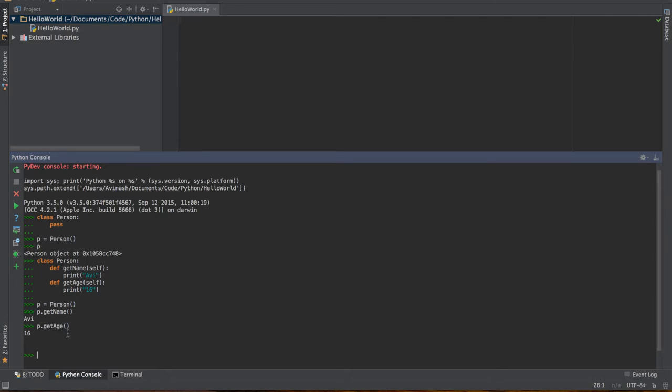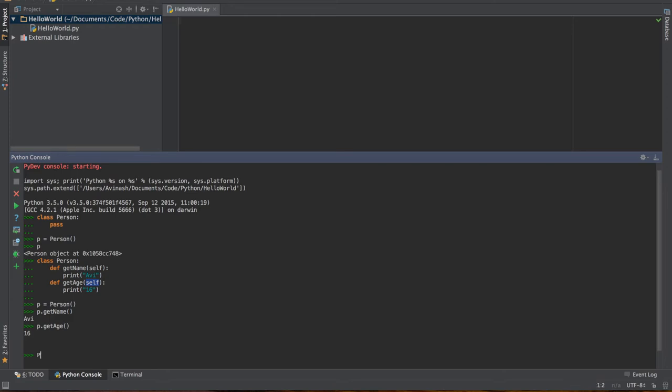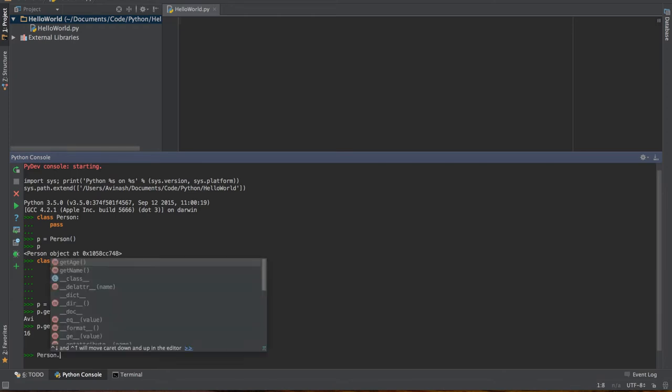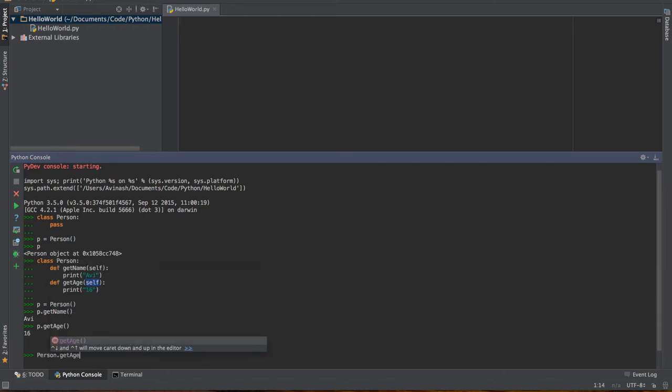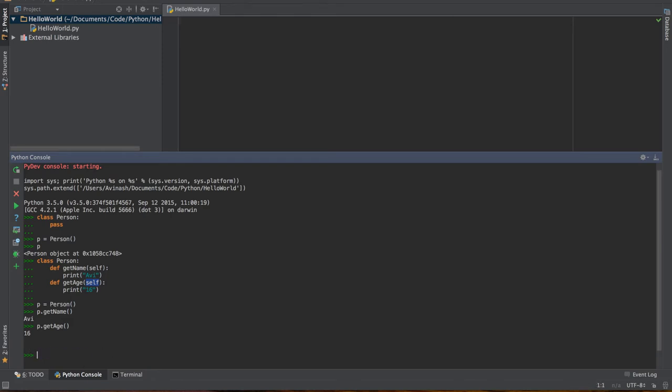Note how we pass in self. What self does is it tells the class which object is performing this function. The way I want you to think about it is when you pass in self into this function, it basically means that we're calling the method person dot get age, and inside of this we're passing in the object, which is P. Since there are no other parameters, this is basically the function we're passing. That's self for you in a nutshell, and that's how you create functions in a class.